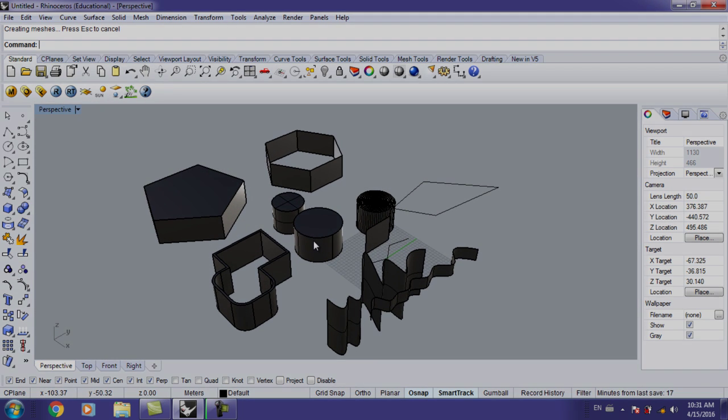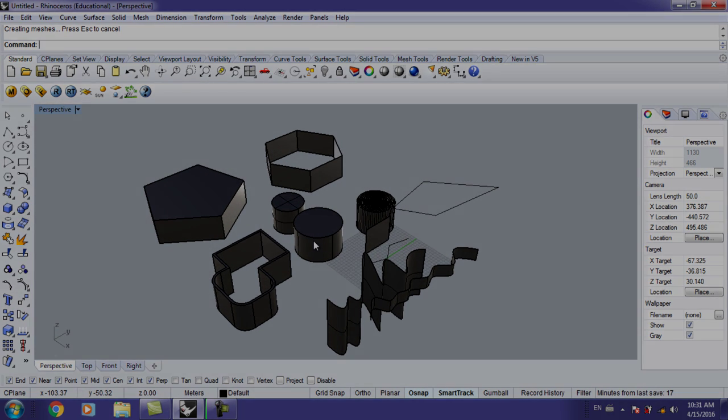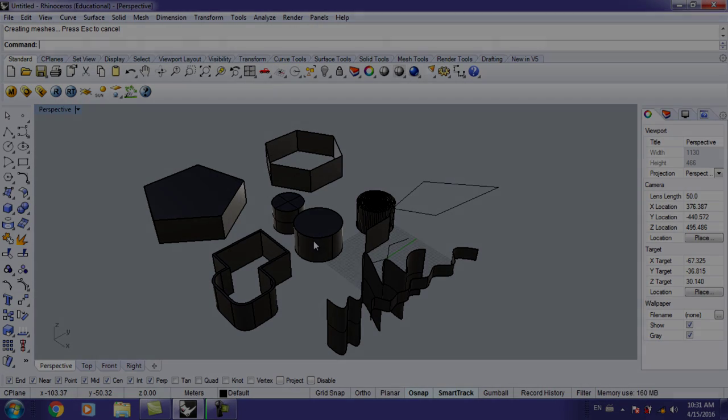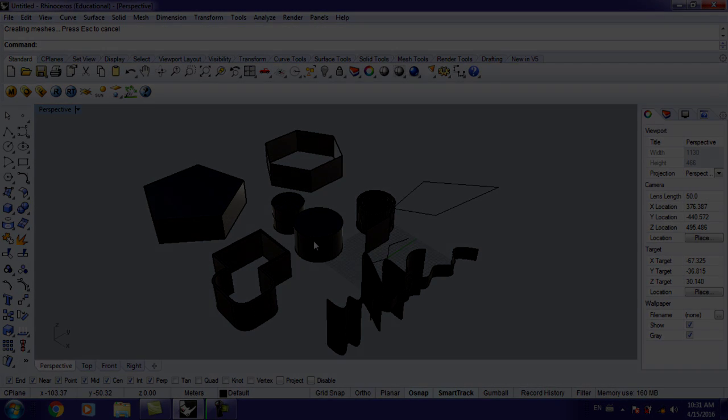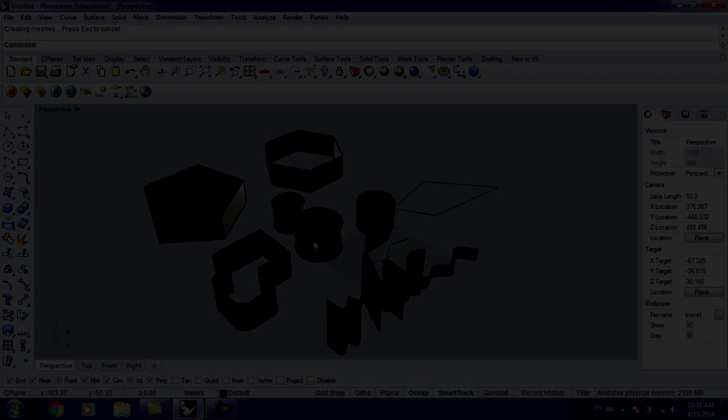In the next tutorial I'm going to talk about surfaces and how to edit surfaces in Rhino. Thank you so much for watching and I'll see you next tutorial.